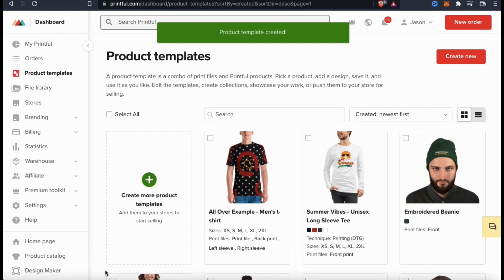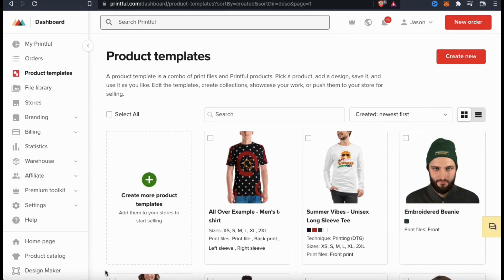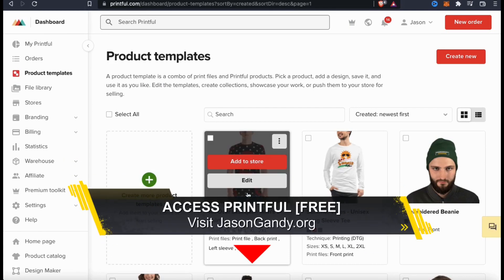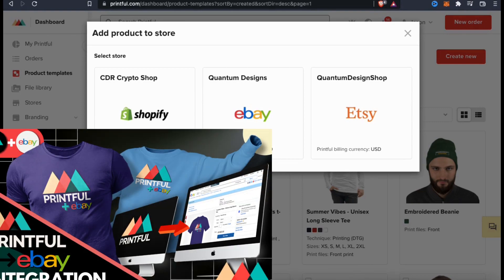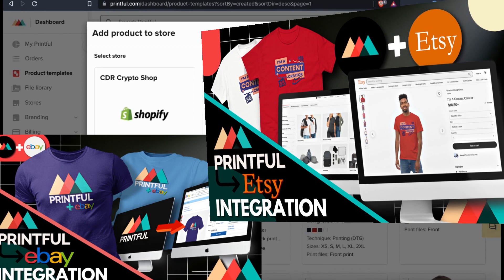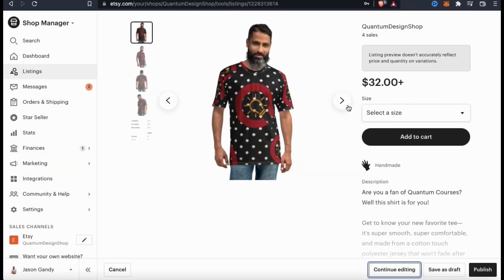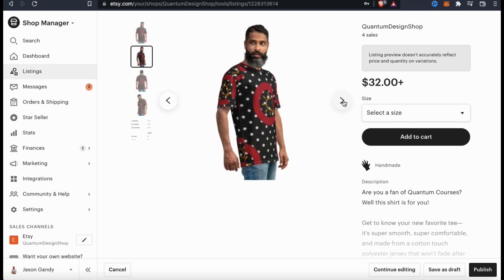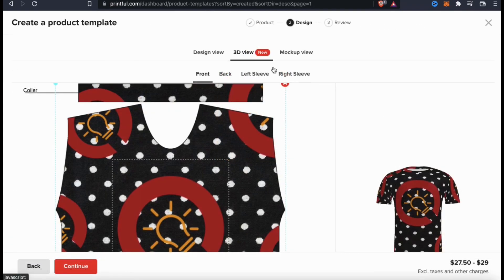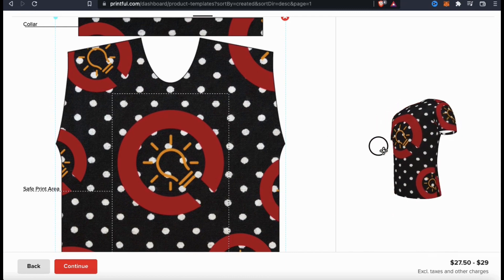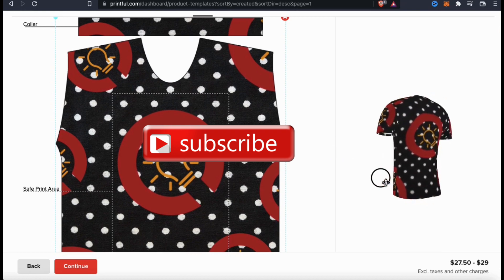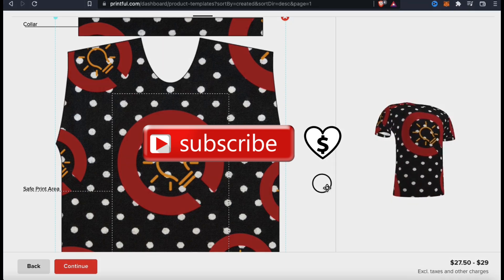And voila — I've just created a new custom all-over print t-shirt that I can either purchase or add to my online store. Once you've created a new product template, you can select it and add it to any store connected to Printful. You can integrate Printful with Shopify, eBay, Etsy, WooCommerce, and tons of other platforms to easily set up your own print-on-demand dropshipping store. If you need help integrating Printful with a marketplace, check out the tutorial videos on my channel page. Once you add your product template to your online shop, customers will be able to make a purchase and the order will automatically be fulfilled by Printful. That's a quick overview of how to use Printful to create amazing all-over print products. If you enjoyed the video, make sure you hit that like button, subscribe to the channel, and feel free to hit the super thanks button as well. Thanks for watching, and I'll see you next time.